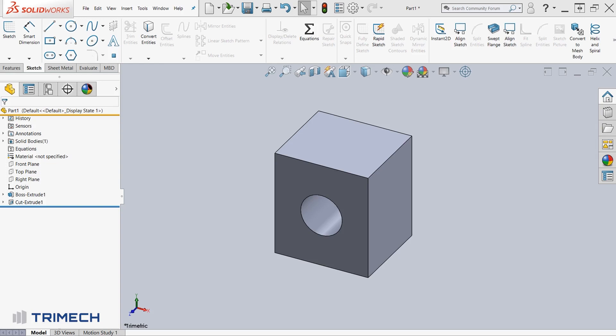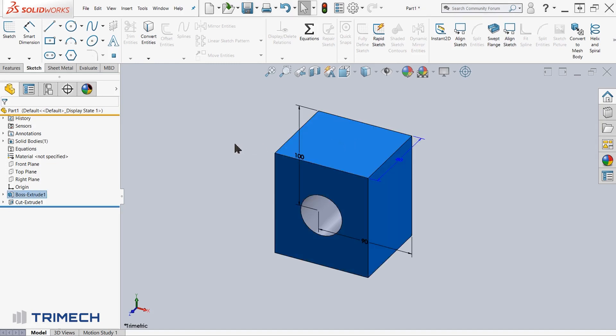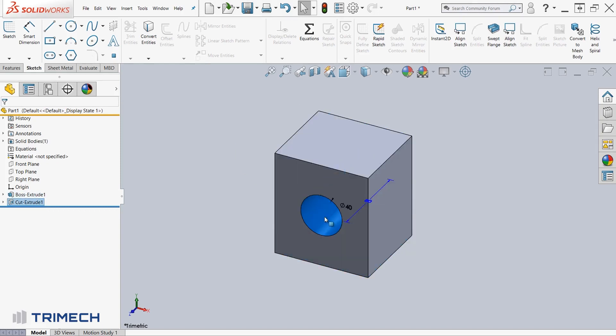First, I've gone ahead and created a cube here. This is a cube that is 100 by 90 with a height of 80 or a depth of 80, and then also has a hole cutout here of about 40 in diameter and 80 in the depth of the cut.